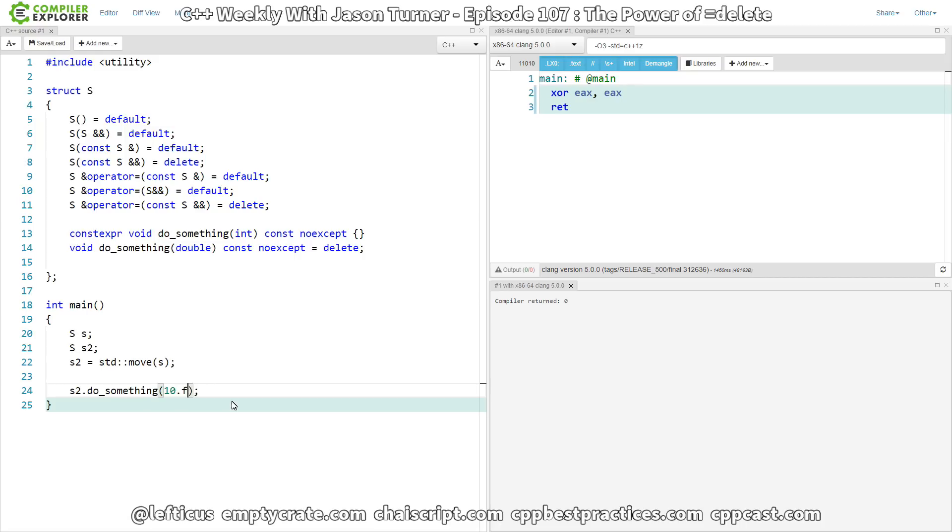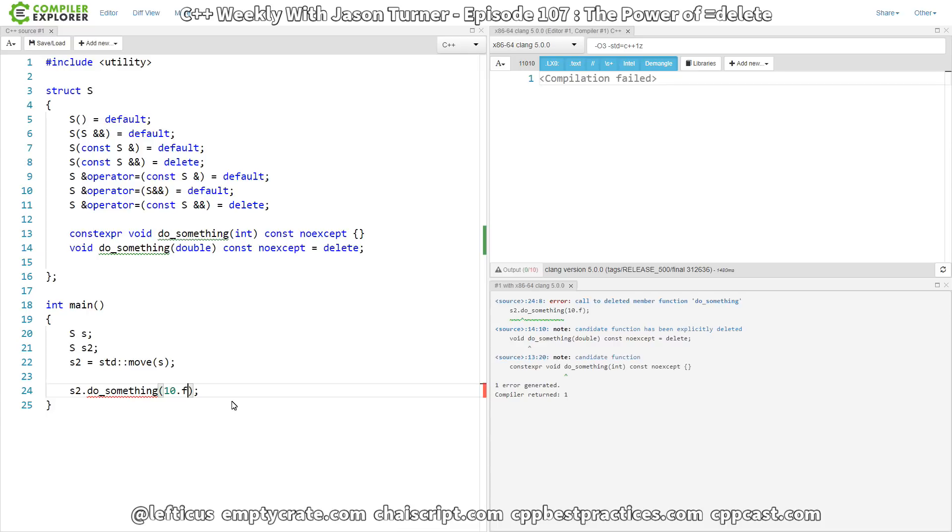Now, if we were to pass in a floating point instead, so we've got 10.f here, and that is saying a float is being called, we get actually still call to deleted member. This is a deleted thing.